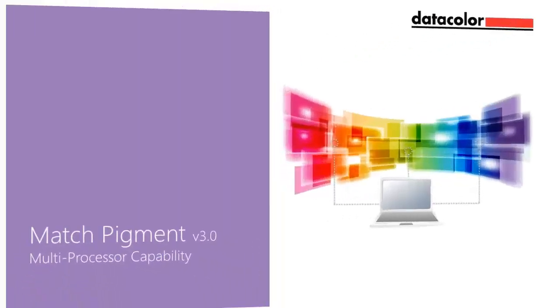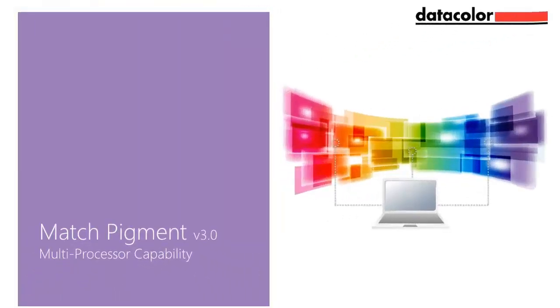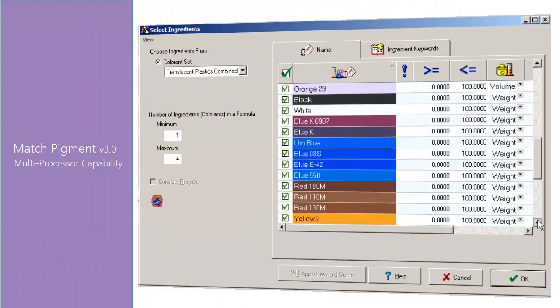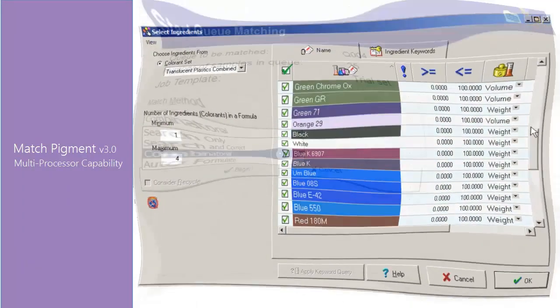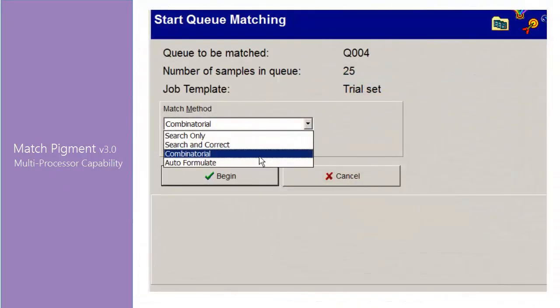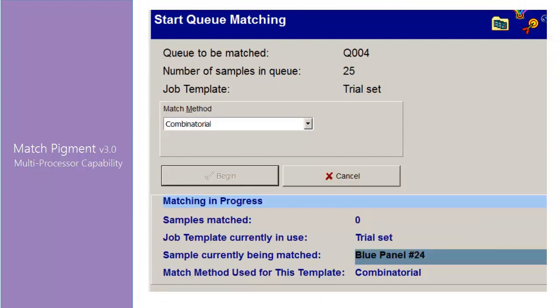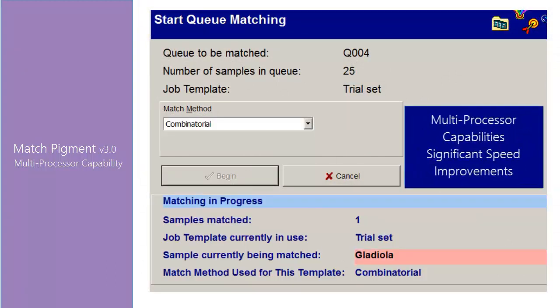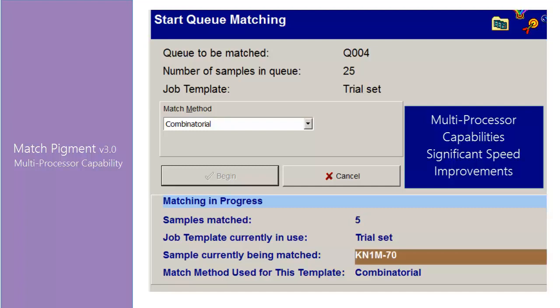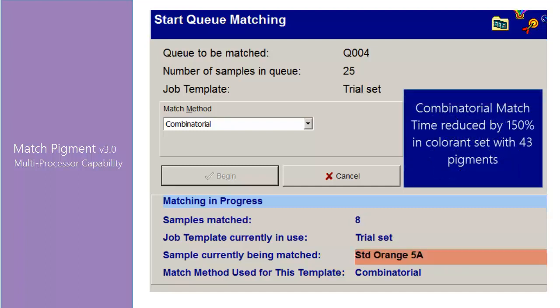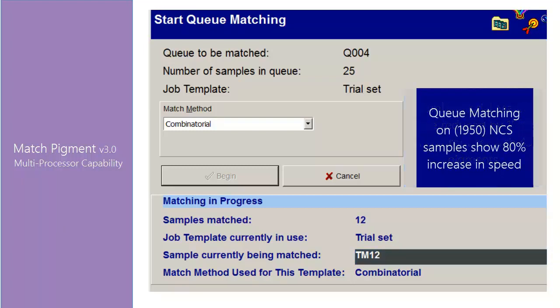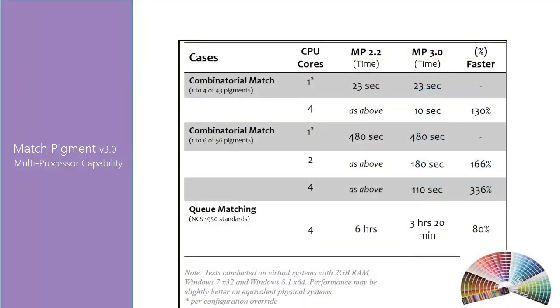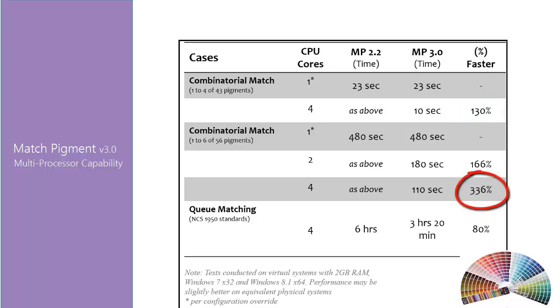For customers using colorant sets with large amounts of pigments, or require batch processing for thousands of formulations at once using the cube matching feature, Match Pigment 3.0 offers multiprocessor capabilities to achieve significant speed improvements. For this section, we made real-world tests using a colorant set with 43 pigments. We were able to cut the time it takes for a combinatorial match in half. We also tested the cube matching function with 1950 NCS samples using a colorant set with 16 pigments and found an 80% increase in speed.